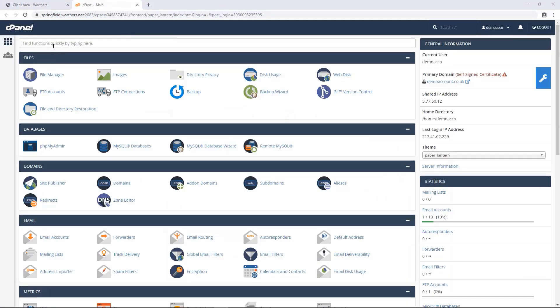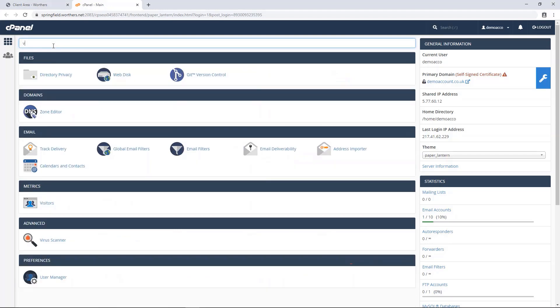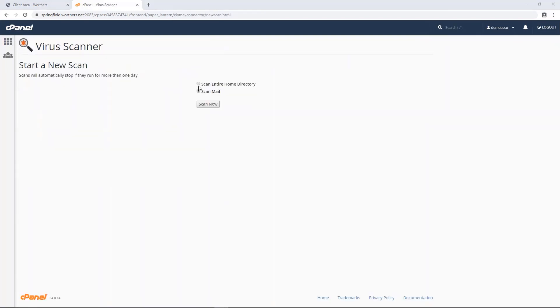Now at the top in the search bar, search for Virus Scanner. Select what scan you'd like to do and when you're ready, press the Scan Now button. The results will then show below.